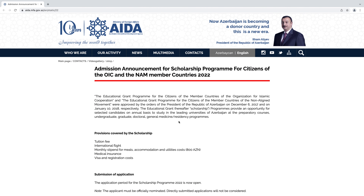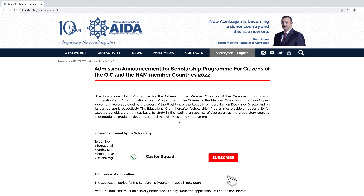Hello everyone, welcome to Kaster Squad. Today I will guide you on how you can apply for the Azerbaijan government scholarship for undergraduate, master's, or PhD programs. This is the home page of Azerbaijan scholarships and I will give the link of this website in the description. Let's start.